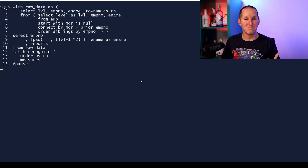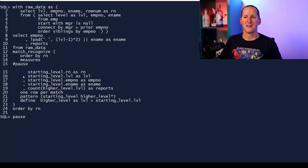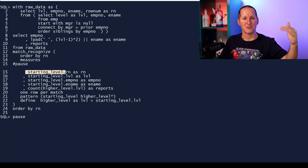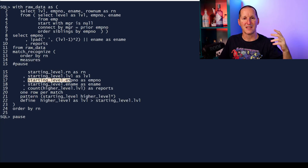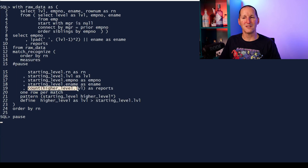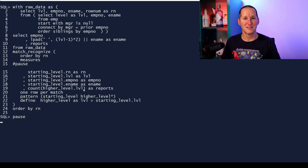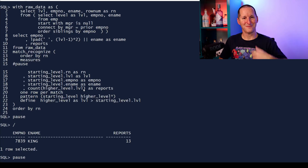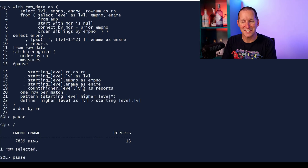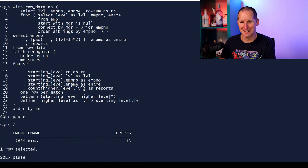Now I need to add some measures. Each time I hit a starting level, I'm going to print out their name and employee number, and then the only thing I need to add is the count of all the people that had a higher level underneath - that gives me my subordinate count. If I run that, it works: King has 13 reports. But as you can imagine, I seem to be missing something here.